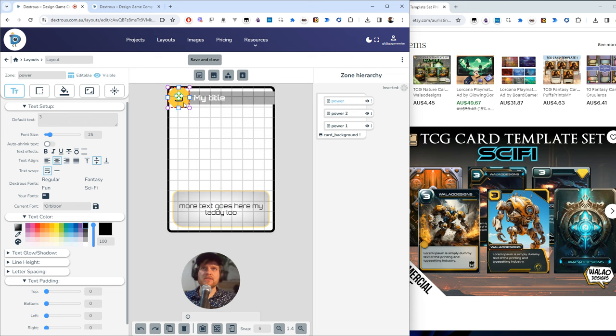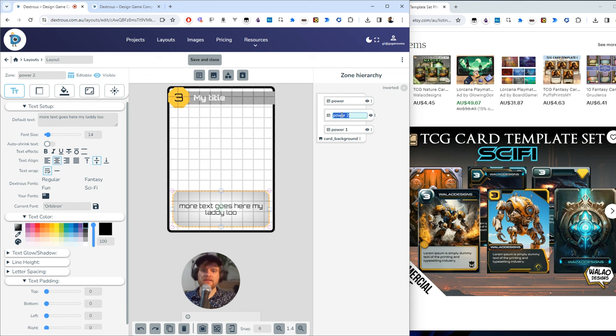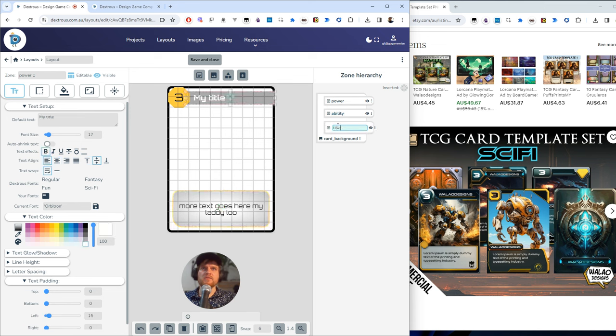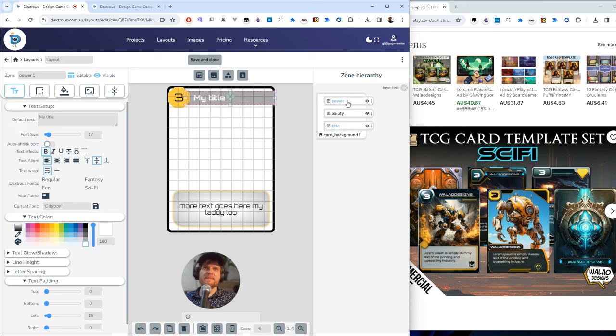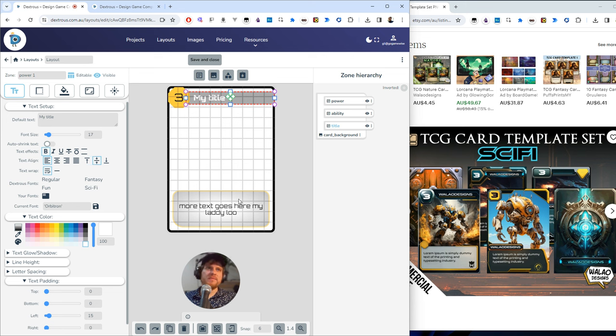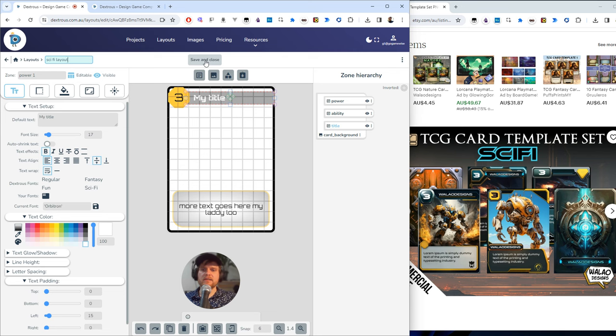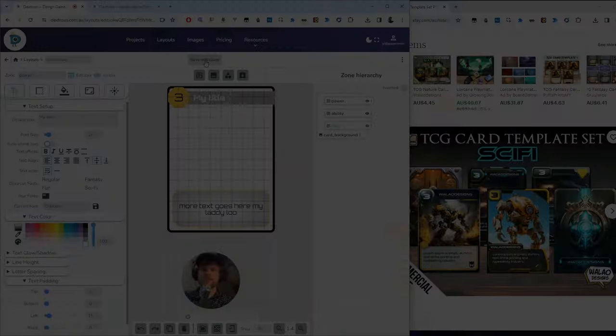I'm going to put some more text in next. I'm going to name my zone. So I've got the power, which is this, this one here. I'm going to call this one the description or ability maybe. And I'm going to call this top one here the title. And this is important because it's these names that I'll use when I'm editing this later on in the component project editor. So I'm going to name this layout. I'm just going to call it my sci-fi layout and I'm going to hit save and close.